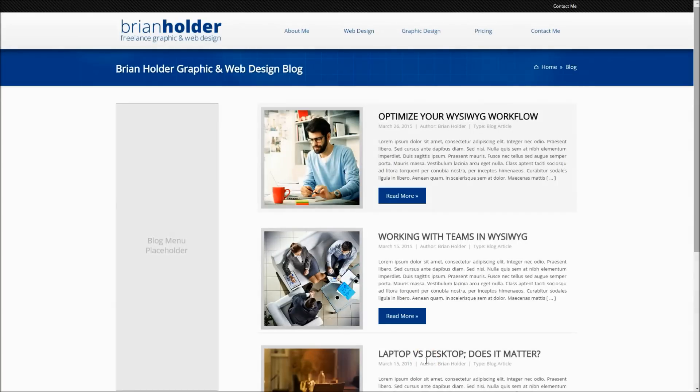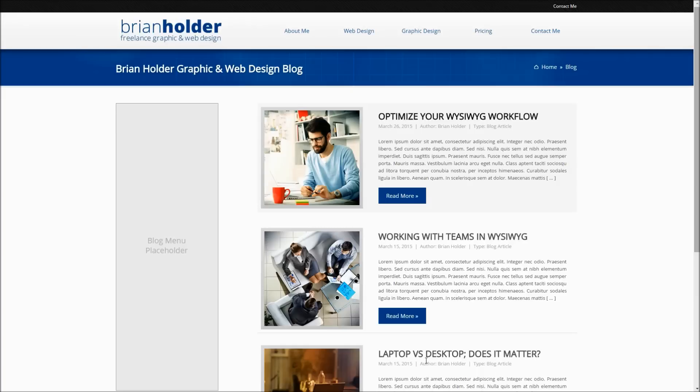Hey guys, Brian Holder here, Brian Holder Graphic and Web Design, and finally coming off of my year and a half or so hiatus that I've been on, and creating a new WYSIWYG Web Builder Design Tutorial. We are into version 10. I believe my last tutorial was probably version 9, that's how long it's been since I've done one.